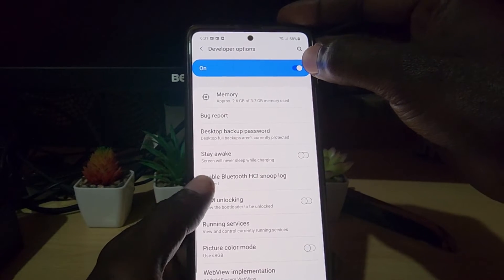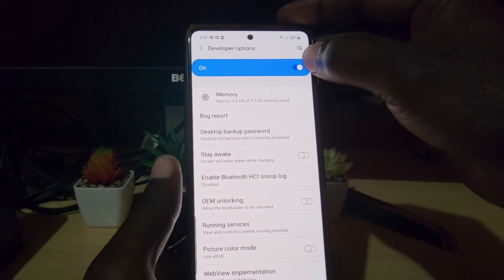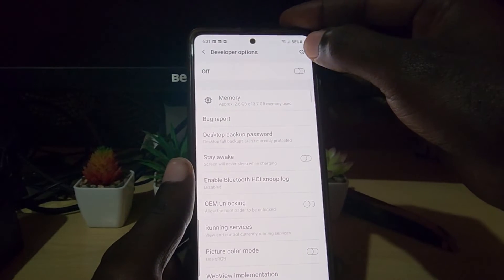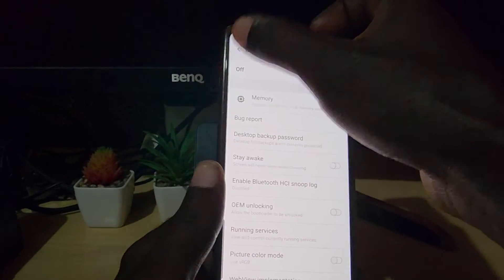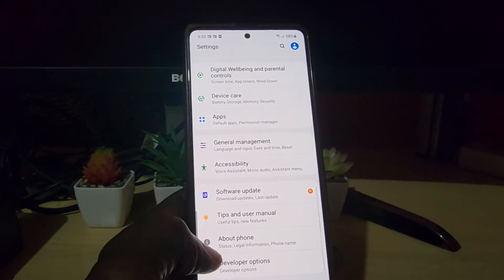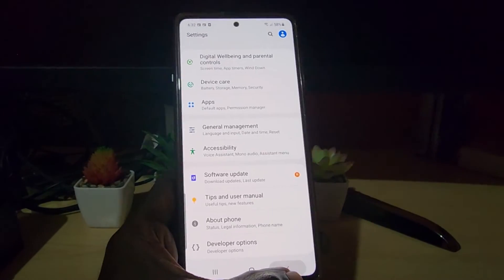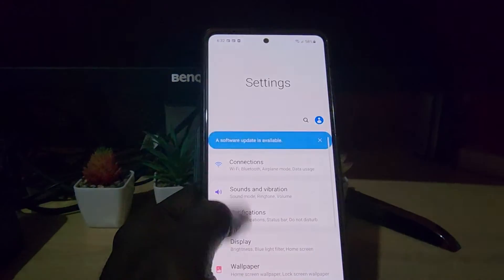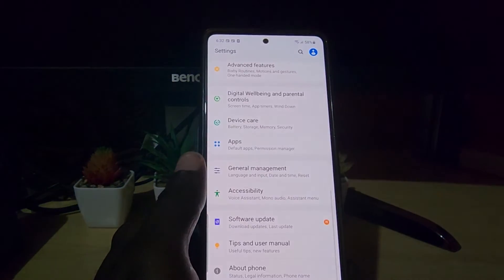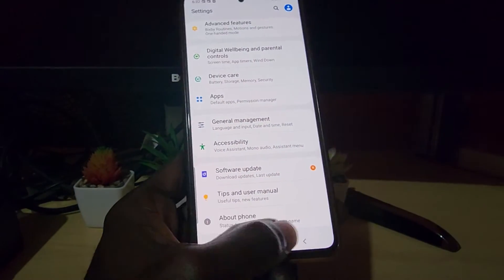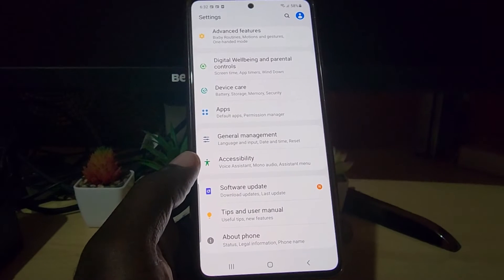If you no longer need the mode, you can go ahead and turn it off. Go back and of course once you go back it should be gone. If not, restart the device and it should be gone once the menu refreshes.